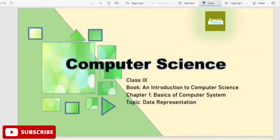Hello students, welcome to Pranjal's Tutorial. Today we are in class 9 of the first chapter, which is basics of computer systems and data representation.